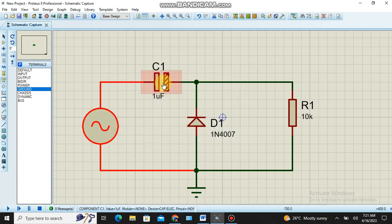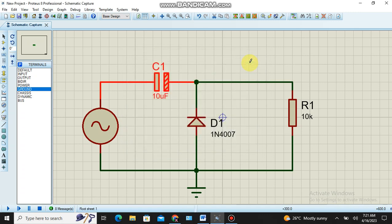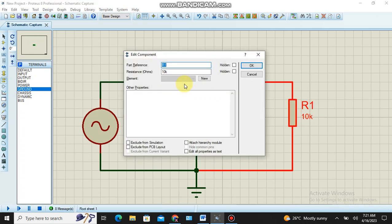For the capacitor I set 10 microfarad, and for the resistor I make it 100 ohm.